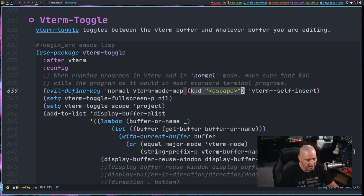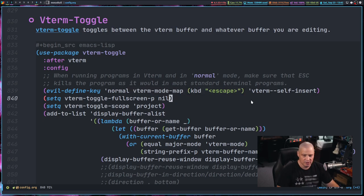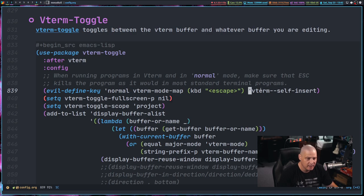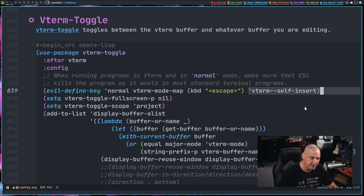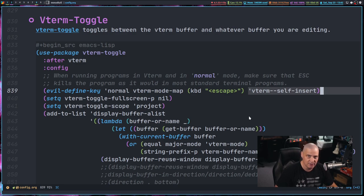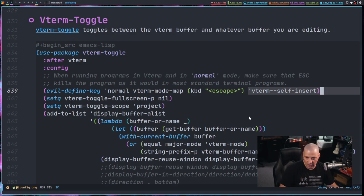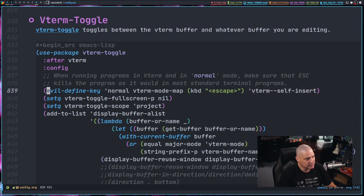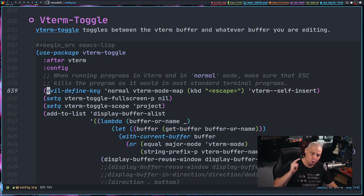to run the command V term dash dash self dash insert. What that does, it tells V term to actually do a self insert of a particular key. And essentially what this does is when I hit escape twice now,